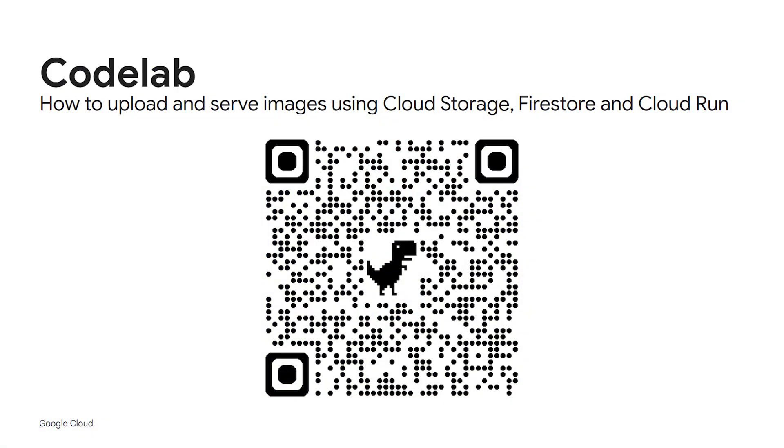You can check out the following Codelab that I wrote on how to upload and serve images using Cloud Storage, Firestore and Cloud Run. Thank you for watching this video.